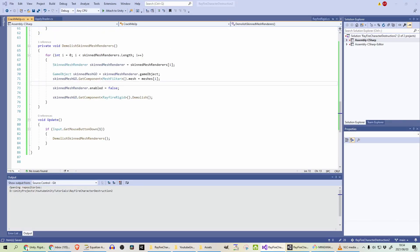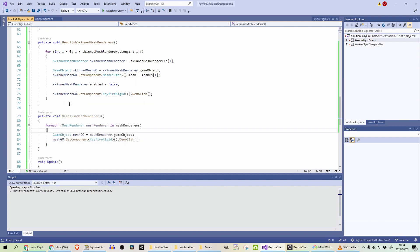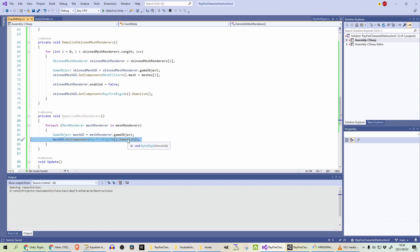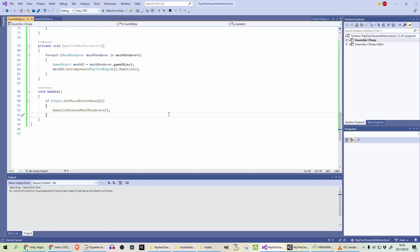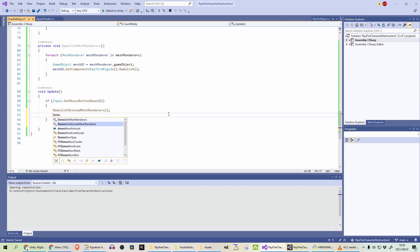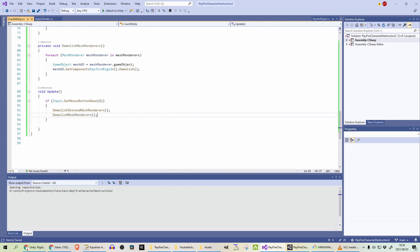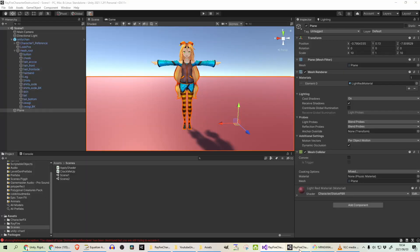And this is even simpler than doing it for the skin mesh renderers. We are going to loop through the mesh renderers, get the game object of it and call demolish under Rayfire Rigid component. Let's not forget to call the method. So we'll call demolish mesh renderers. And let's test this out now.